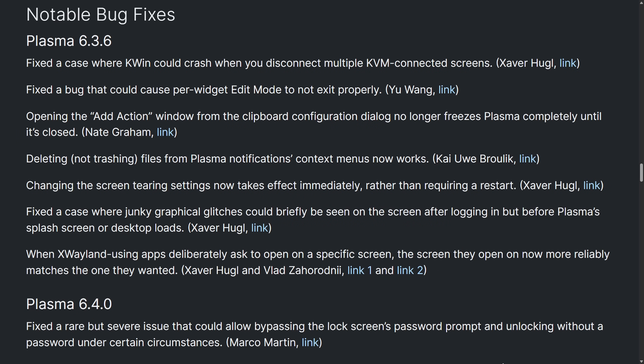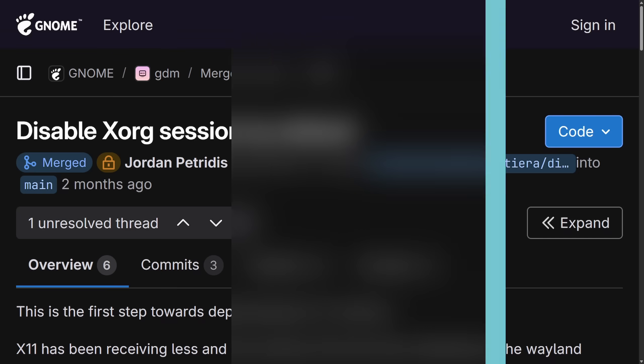Other notable fixes, several K-Win crash bugs were squashed this round. The X-Wayland screen selection issue has been fixed, and rare lock screen bypass vulnerability has been closed. Also, the adaptive sync has been disabled by default due to widespread graphics driver glitches. 6.4 has now shipped with adaptive sync turned off by default.